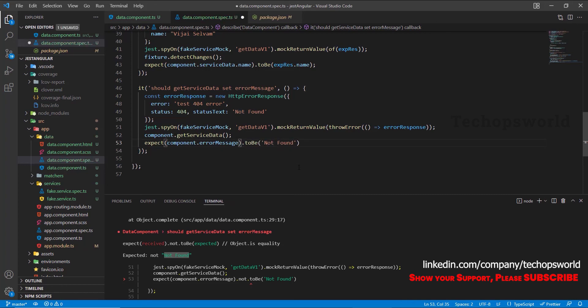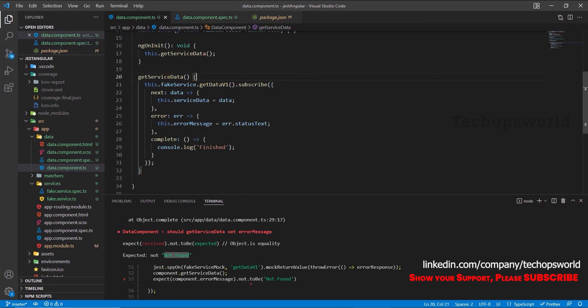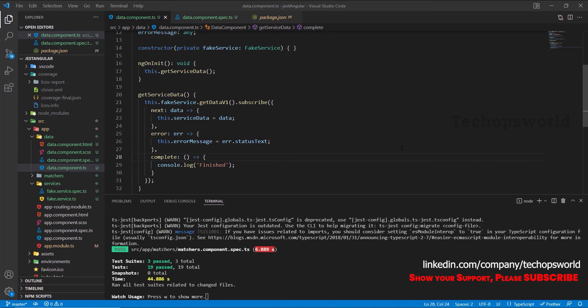We have seen how to test a service call from the component — all three scenarios: next, error, and complete. This is how you test services injected into any component. In our next chapter we will see how to test branches in Angular components, and also timeout and asynchronous operations. Until then, signing off — Vijay Selvam.